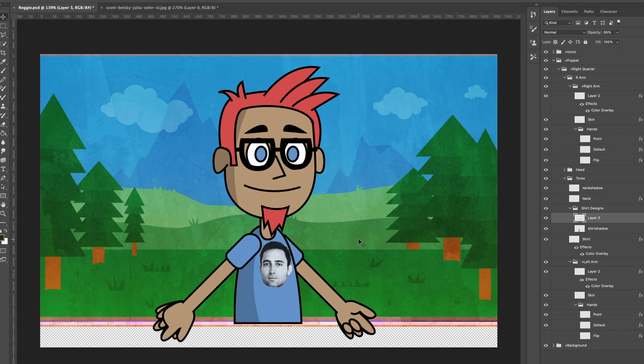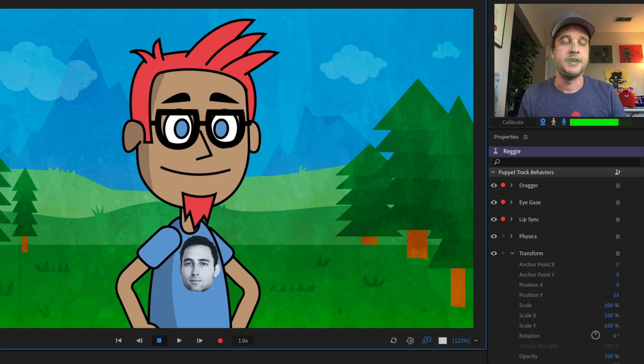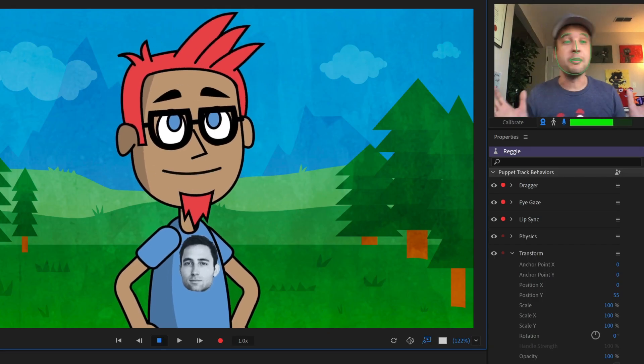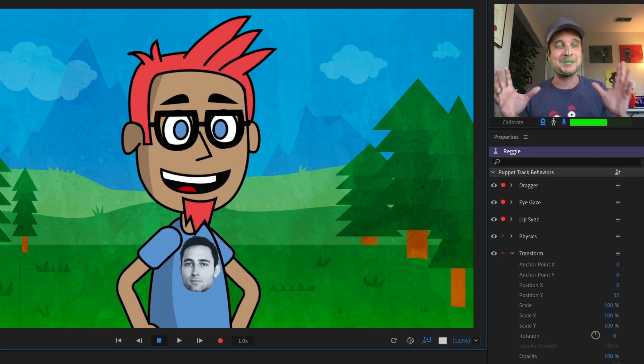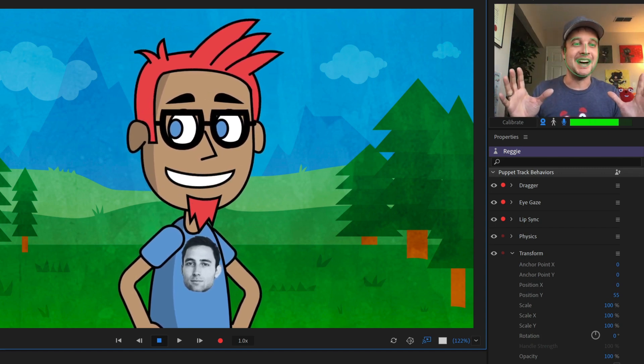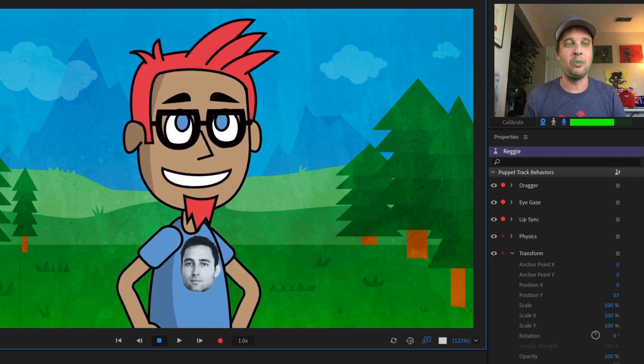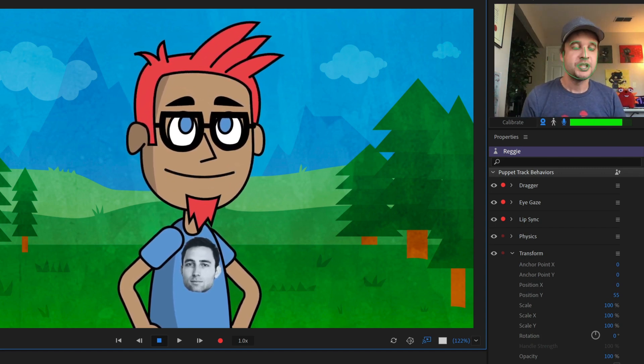Okay, so now I can go ahead and save this command S on Mac control S on Windows. And that's automatically going to save and link back to character animator. Let's jump back into character animator. And there we go. Now my beautiful edit has been made to this character. And this is just looking exactly like I wanted it to.